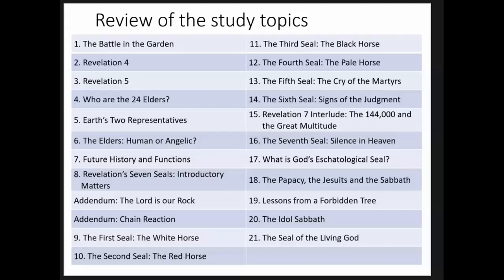Studies seventeen to twenty-one deal with the seal of God and the mark of the beast. We look at it from different angles — the Sabbath and Sunday issue at the end of time. We have what is God's eschatological, end-time seal, what's the difference, then we'll talk about the papers in the Jesuits and the Sabbath. Then we will discuss the lesson from the forbidden tree, the idol Sabbath, and the seal of the living God.